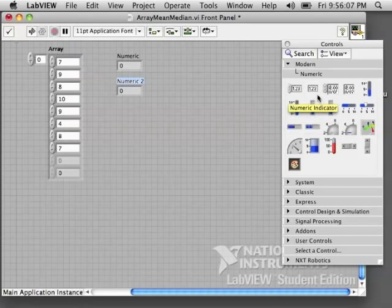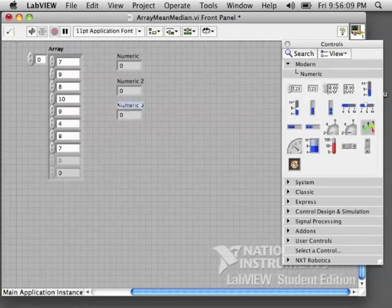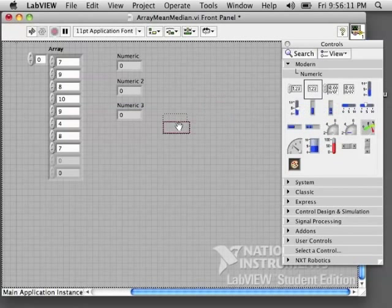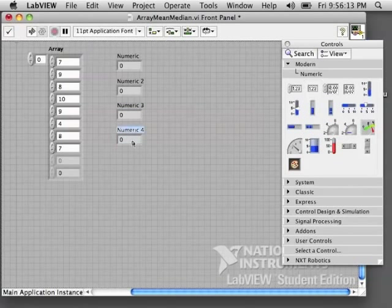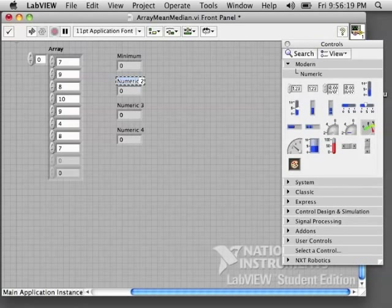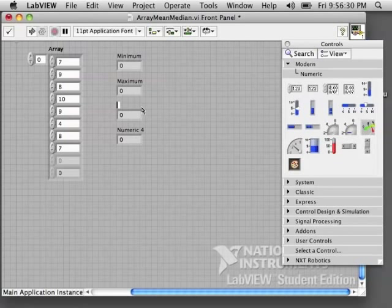Let's put out some numeric indicators. Let's find the minimum score, the maximum score, the median, and the mean.